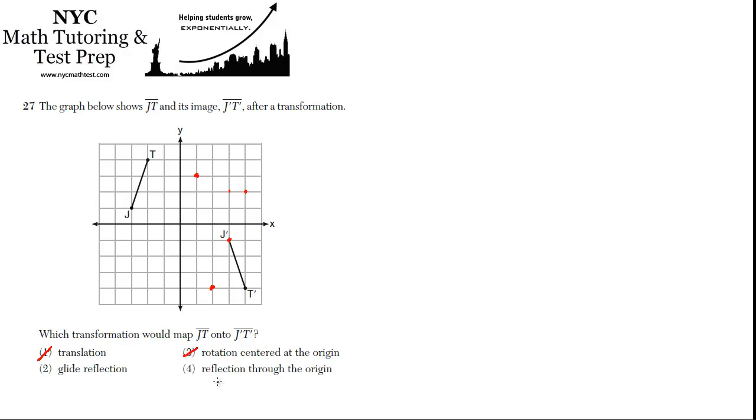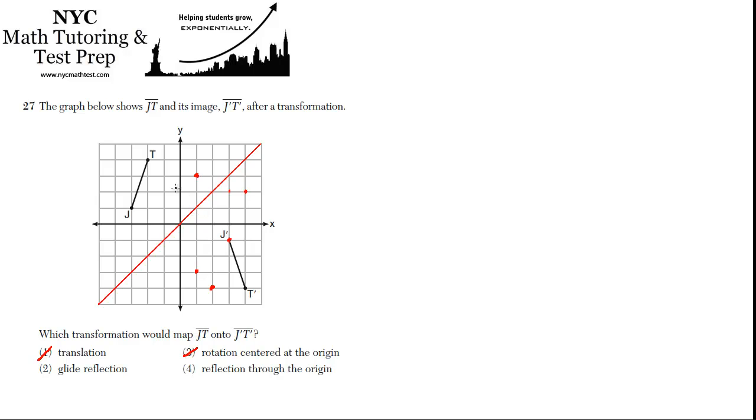What about reflection through the origin? Reflection through the origin basically means it's a reflection about the line Y equals X, which is that line. If you did that, then the new J would be here, and the new T would be somewhere over here. And it's not. So it's not 4. So why is it 2?